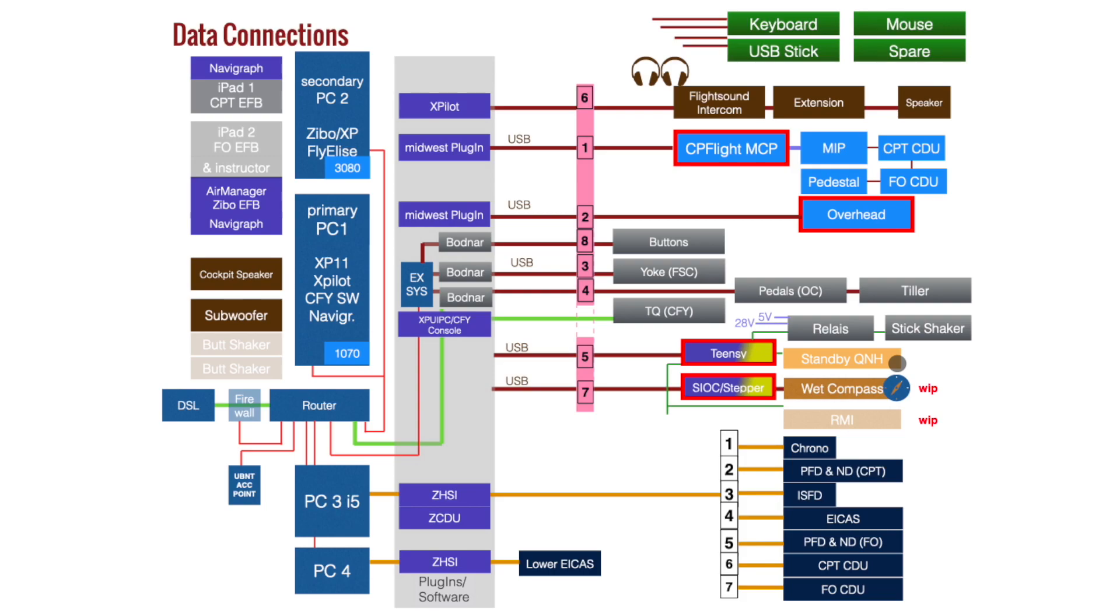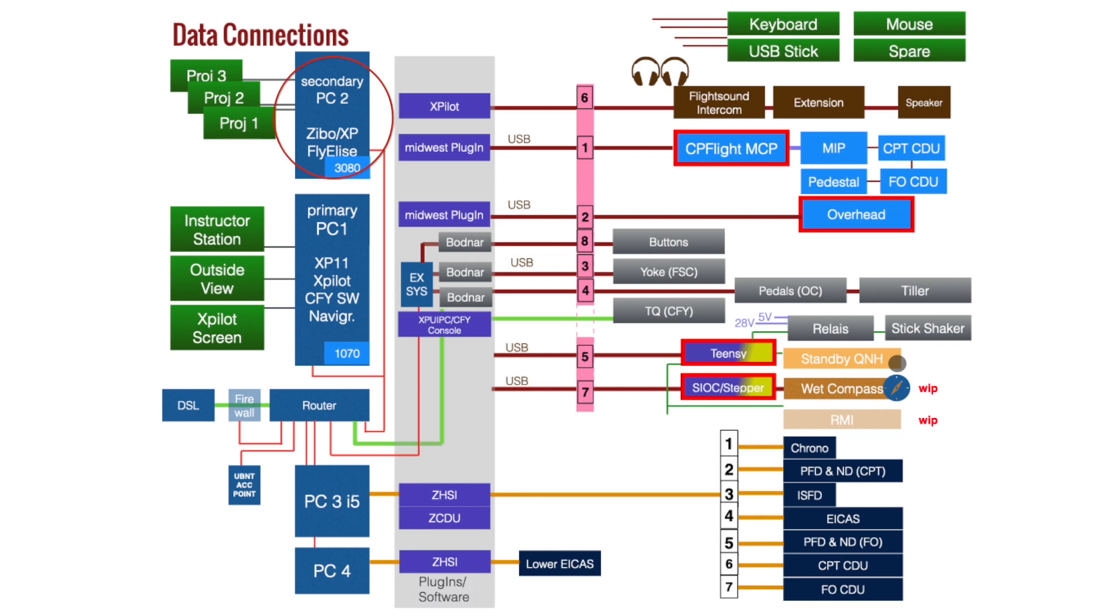The main PC had become two years old and I was struggling to maintain a high frame rate when flying online on VATSIM. By adding a PC only for the visuals, I eventually had a dedicated instructor station.